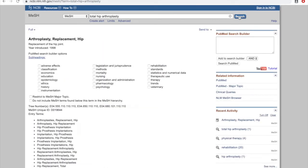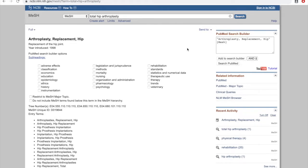We only get one result, which means there's only one MeSH term that matches this concept, and that is Arthroplasty, Replacement, Hip. Now that we found that, we'll add it to the search builder.